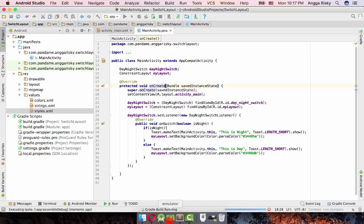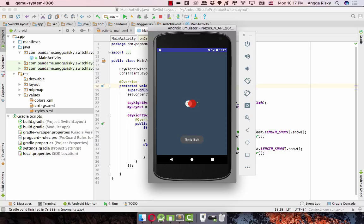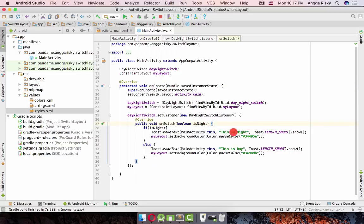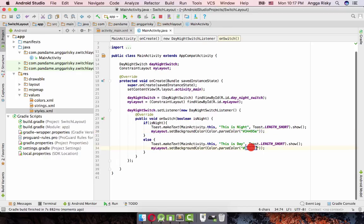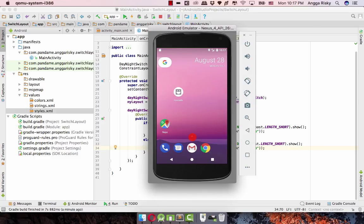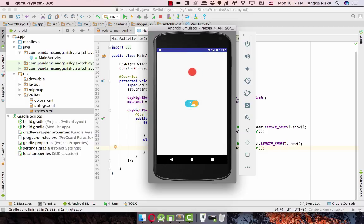Now I'm going to apply the application in the emulator again. Currently the background is white. When I click this it shows night — background goes black — and this is day. If it's night, the background should be black which is color code #34495E, and for day it's a flat blue color.